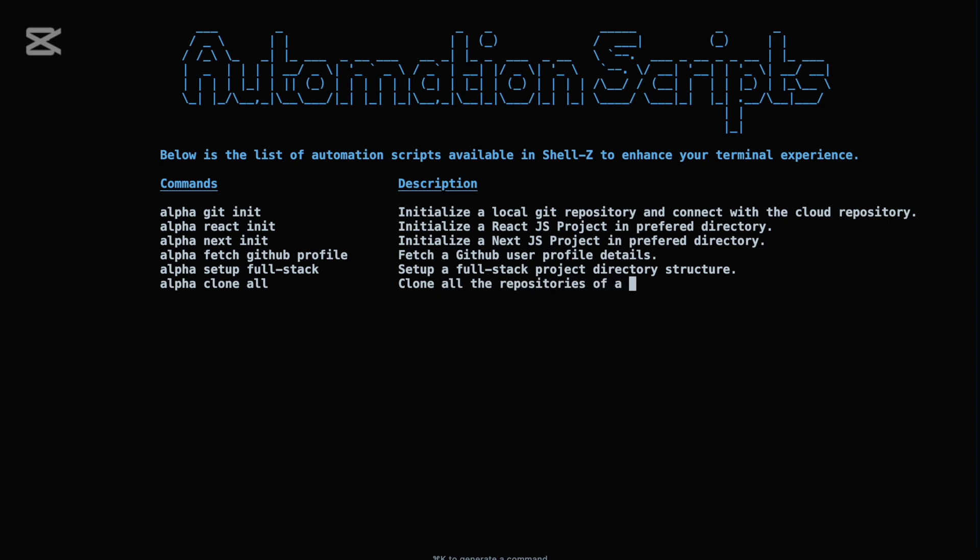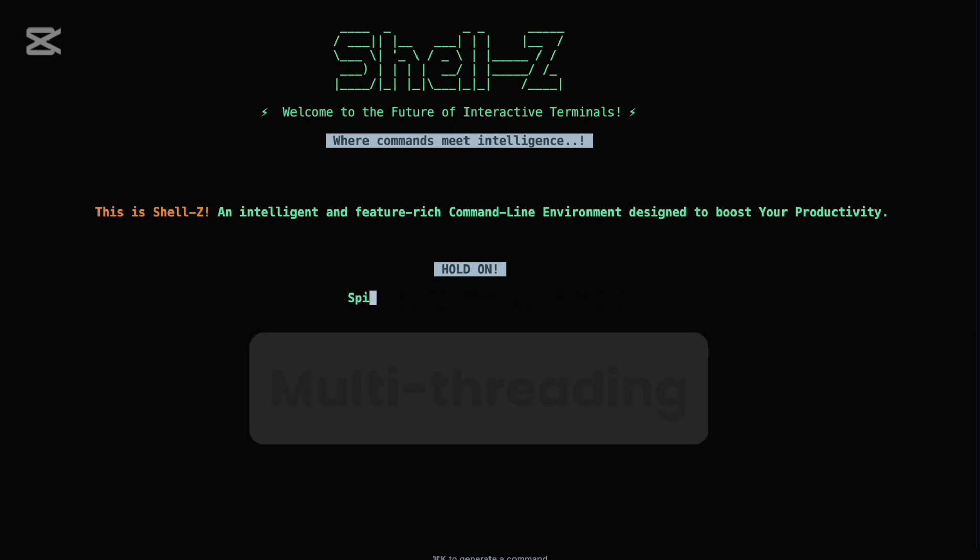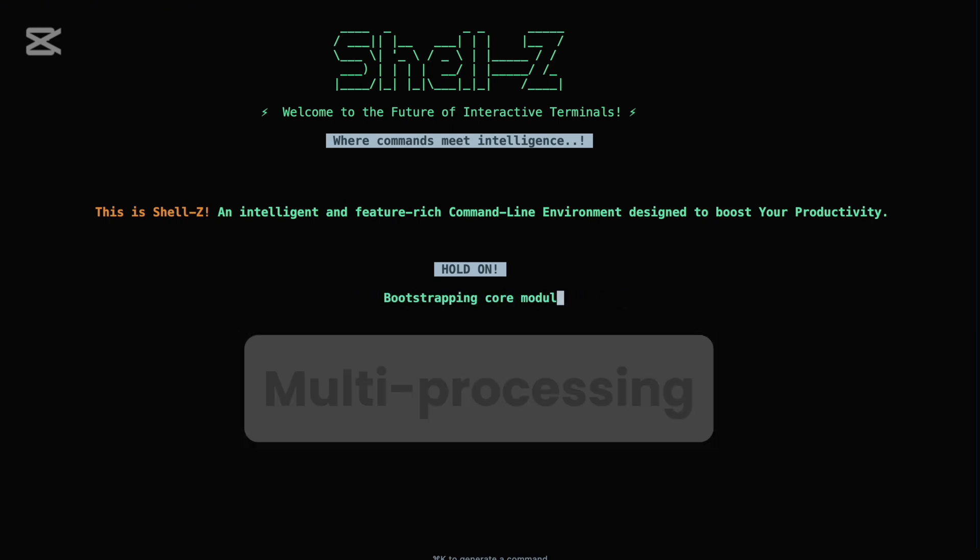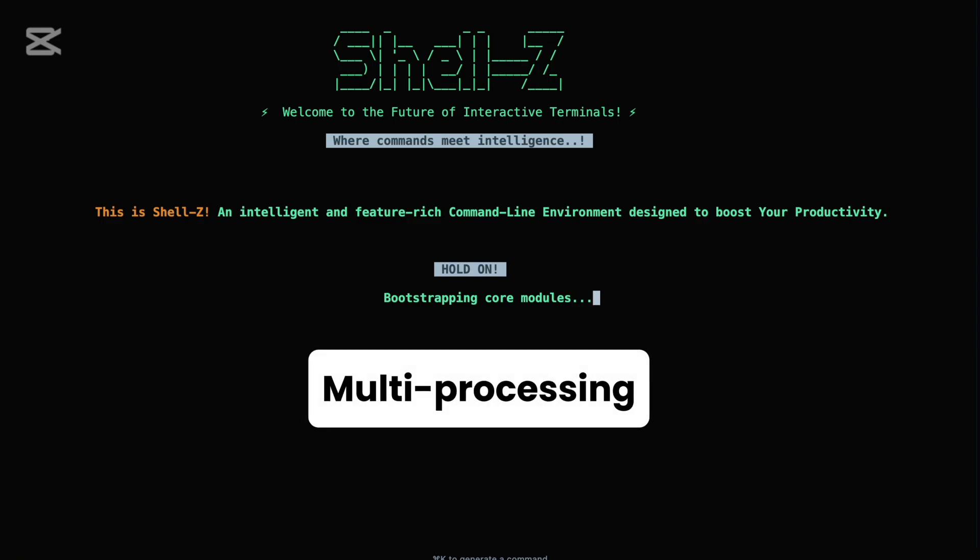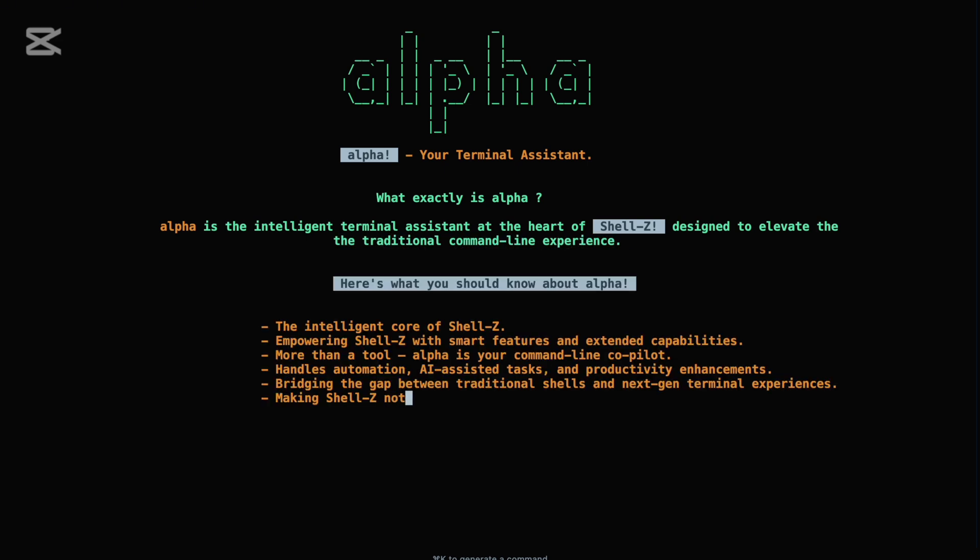In this video, I'll walk you through the core features of Shell Z, demonstrate how it enhances productivity, and show you how it implements operating system principles like multi-threading, multi-processing, and synchronization. Let's begin with the heart of Shell Z: Alpha, the intelligent command handler that orchestrates every interaction within the terminal. It's more than just a command prefix, it's a centralized interface that simplifies everything from running services to working with AI. To start Shell Z's custom-built multi-threaded HTTP server, simply run alpha start server or alpha run dev.